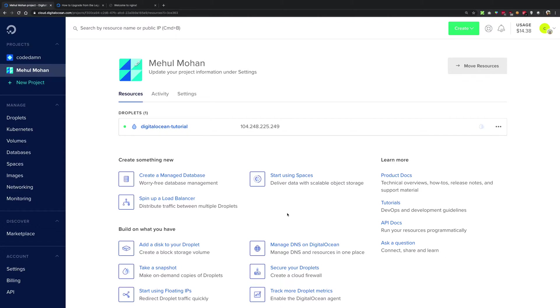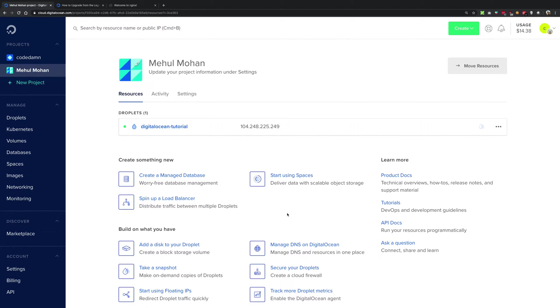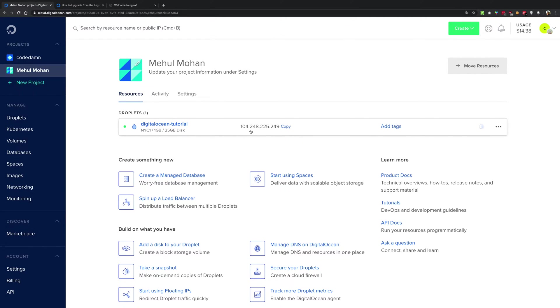Now that we have created our first droplet, it's time to secure it. What I mean by securing it is assigning some firewall rules to this droplet so that people are not able to access your instance, your computer hosted on the internet, in a way which you do not intend them to.